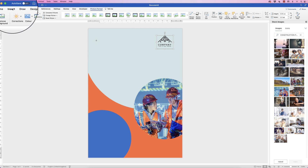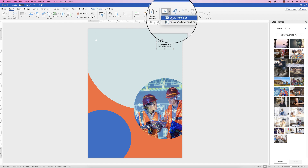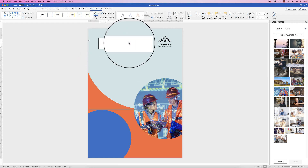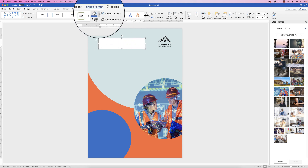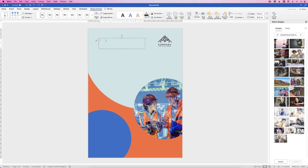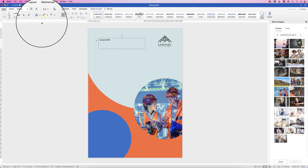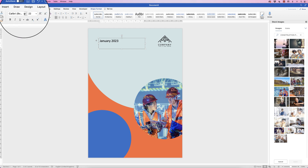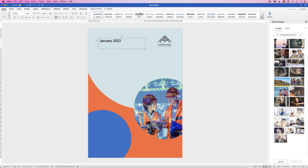To add text, go to Insert > Text Box > drop-down > select a plain text box, then click and draw it out. All text boxes come with a black border and white background, so remove both: go to Shape Format > Shape Fill > No Fill, then Shape Outline > No Outline. Click inside and type your text — I'm typing the date. Then go to the Home tab to customize: I'll set the font size to 22 and the font to Arial.